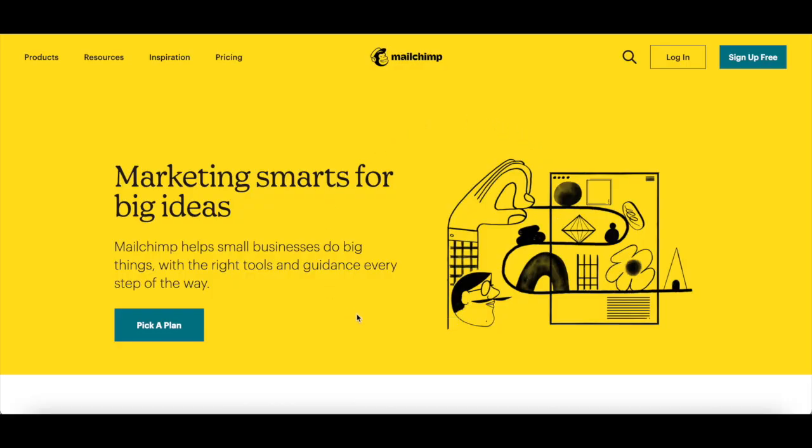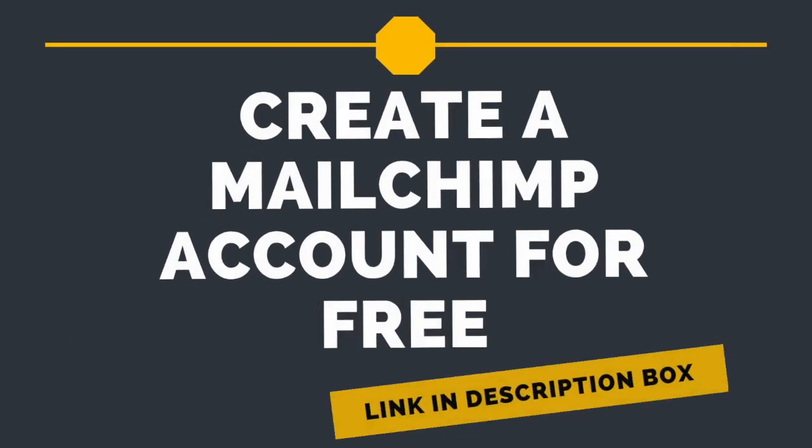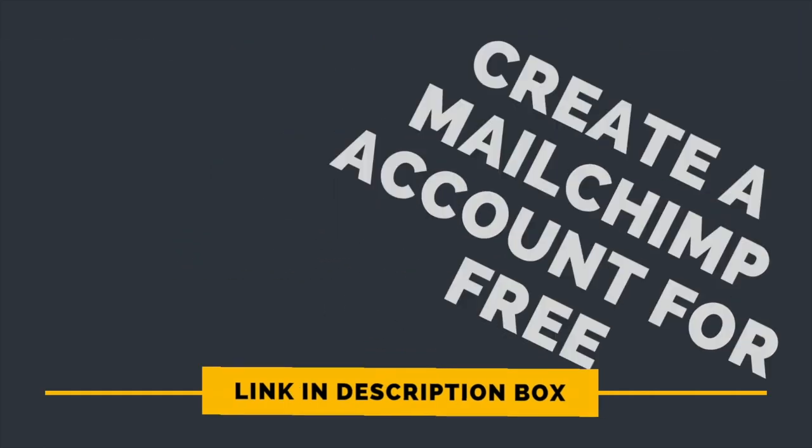First off, if you don't have a Mailchimp account yet, just click on the link in the description box below to sign up for free.